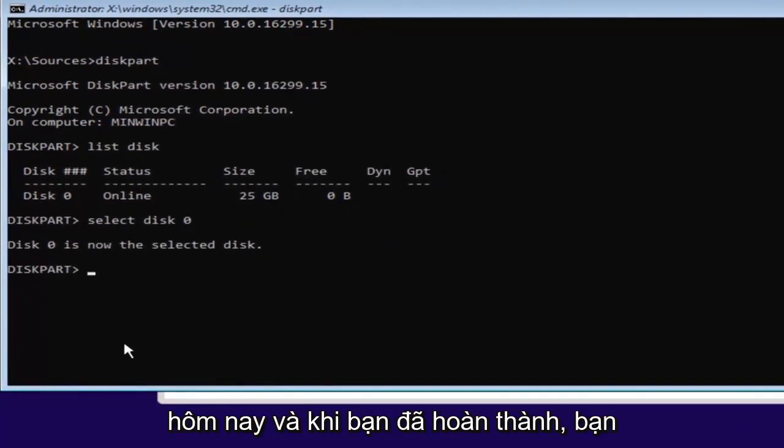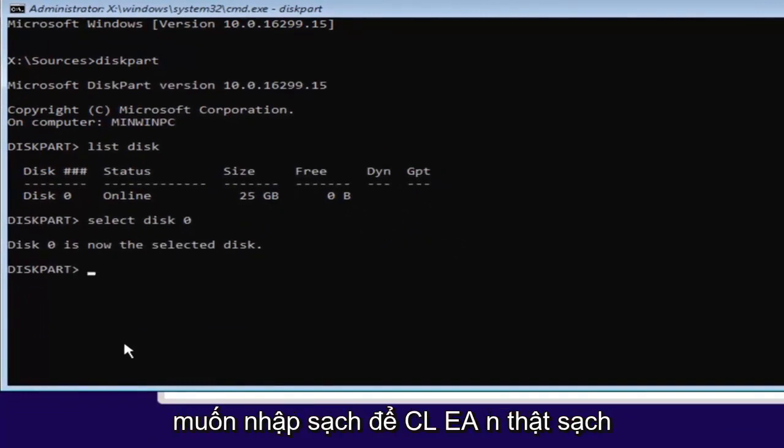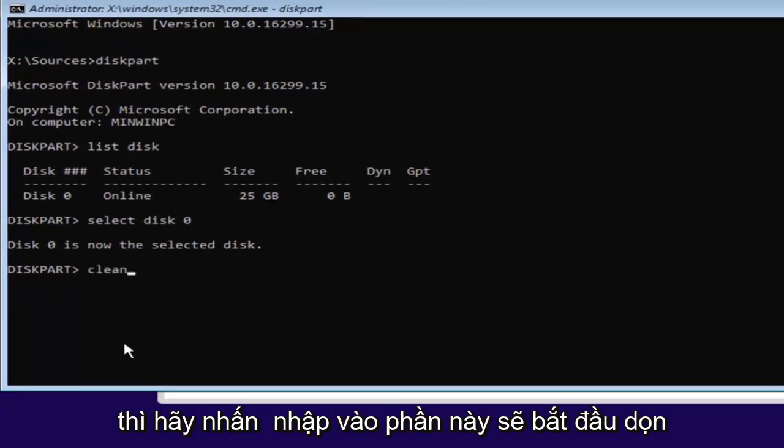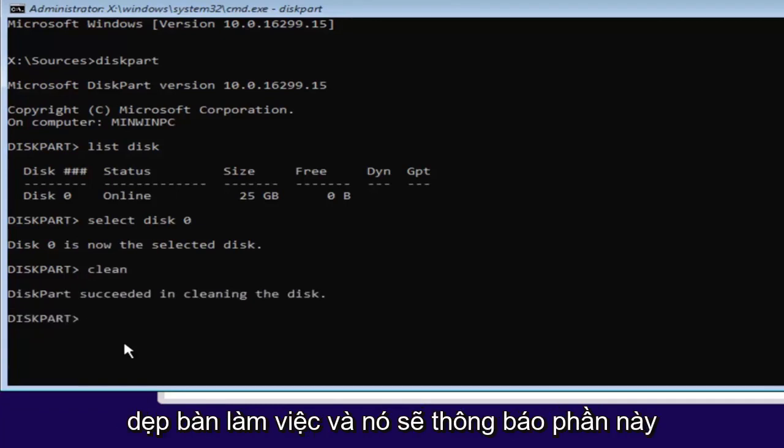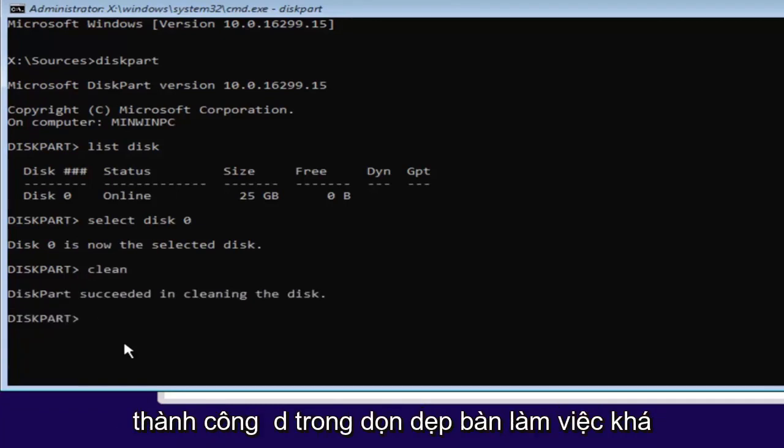And once you've done that, you want to type in clean. So C-L-E-A-N. So clean. Then hit enter. This will begin cleaning the disk. And it should say diskpart succeeded in cleaning the disk.